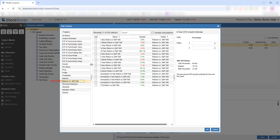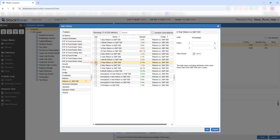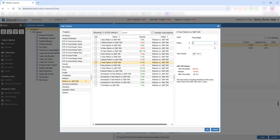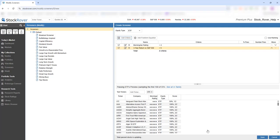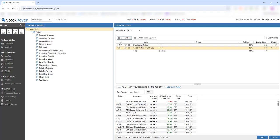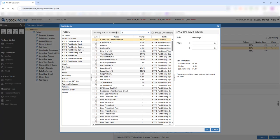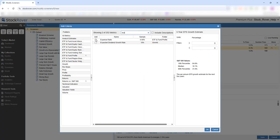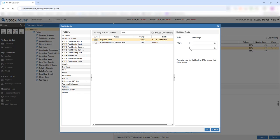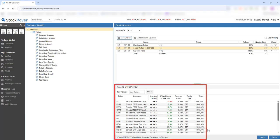Next, we'll select the Return vs. S&P 500 folder, and we're interested in a 3-year Return vs. S&P 500 greater than 5%. Lastly, we'll add Expense Ratio — we're looking for a value less than 0.20%. The preview pane shows 17 ETFs pass.